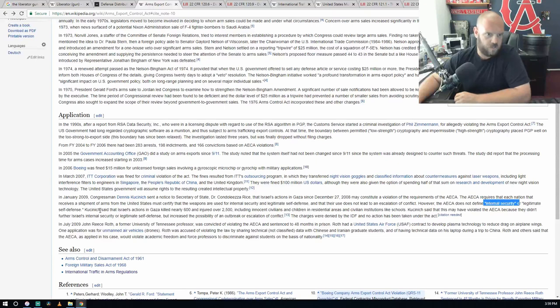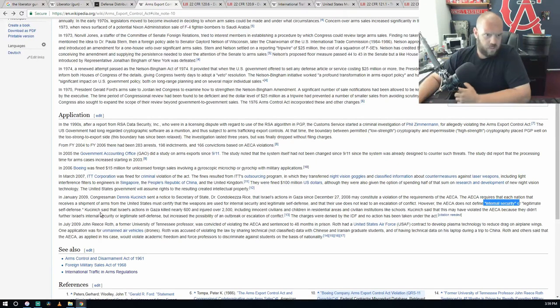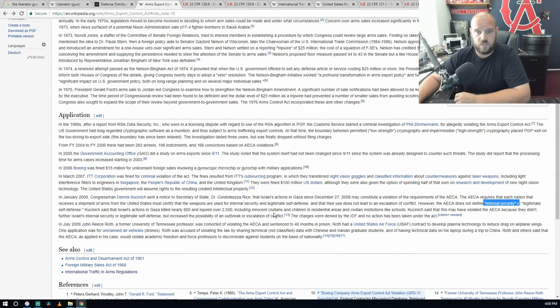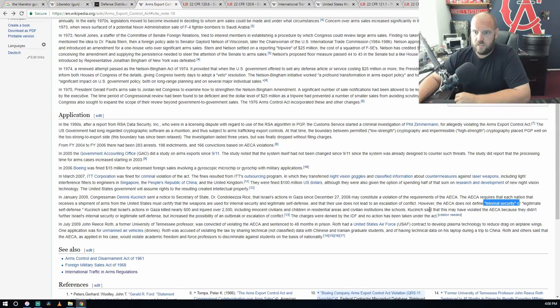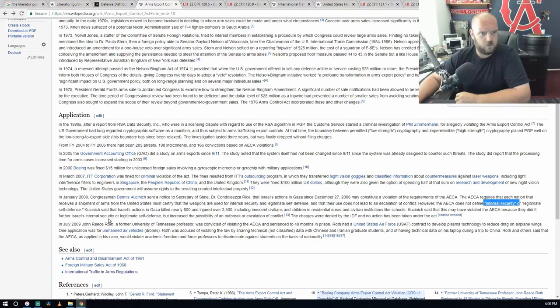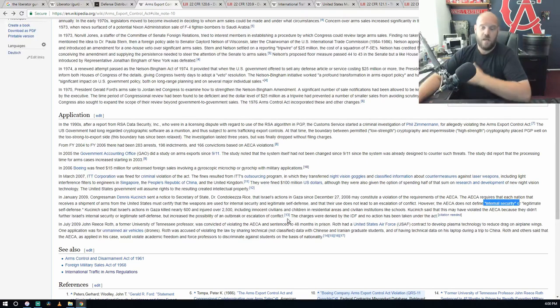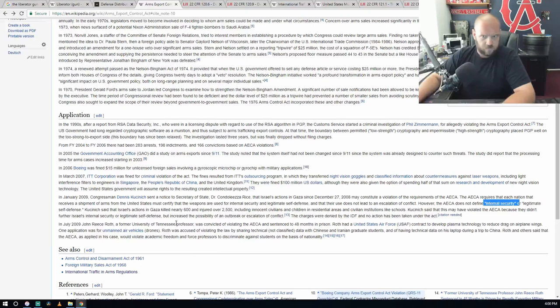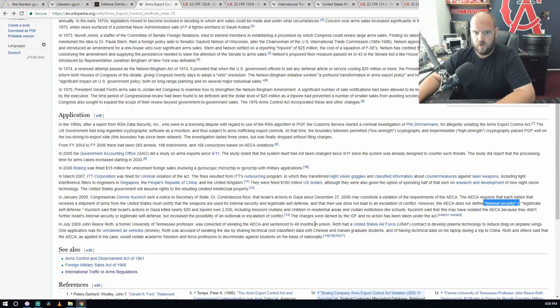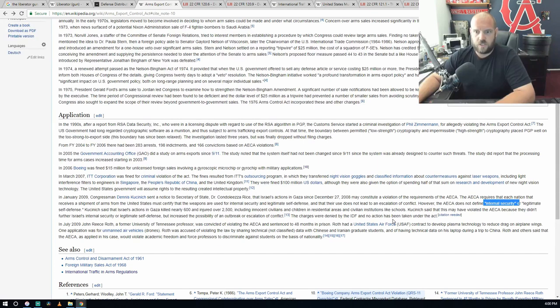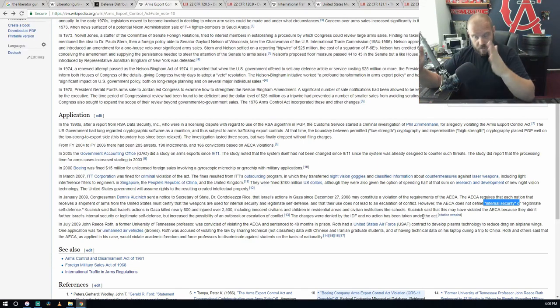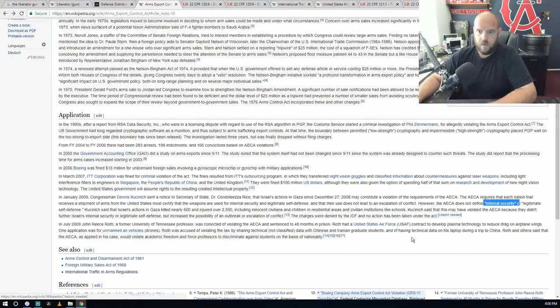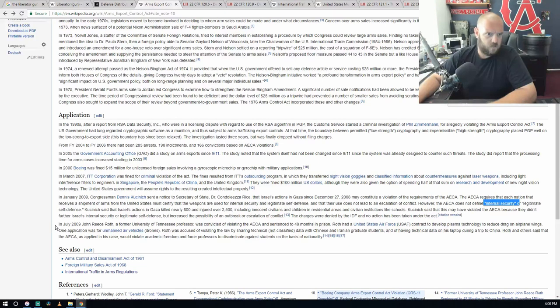So there's no definition to those two things that they laid out saying it must have these guidelines or regulations. Kucinich said that Israel's actions in Gaza killed nearly 600 and injured over 2,500, including innocent civilians and children in residential areas and civilian institutions like schools. He said this may have violated the AECA. The charges were denied by the IDF and no action has been taken under the act. So because they can't define that guideline you're supposed to stay within, that's probably why they can't convict them for any bullshit.